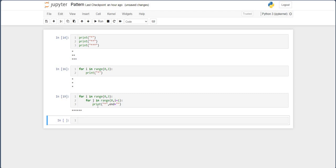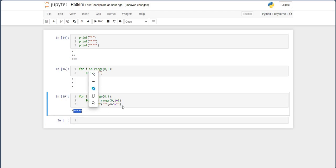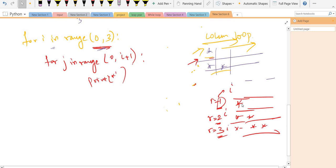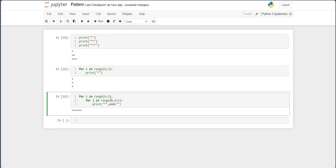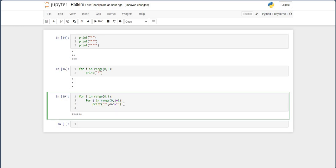But we don't want the stars all adjacent to one another — we need a new line after each row. So when the first row's j loop completes, we go to a new line by adding a plain print() statement after the j loop. This empty print has no value, but its default end is backslash n, which takes us to the new line.